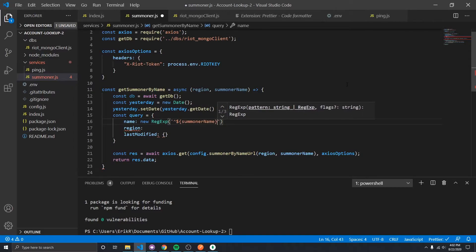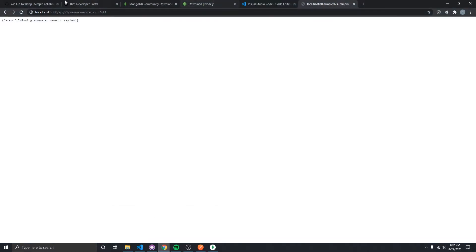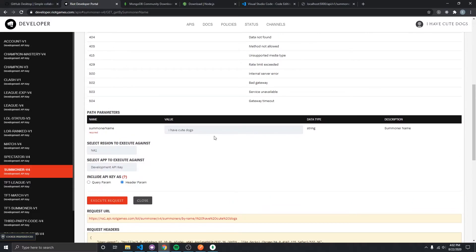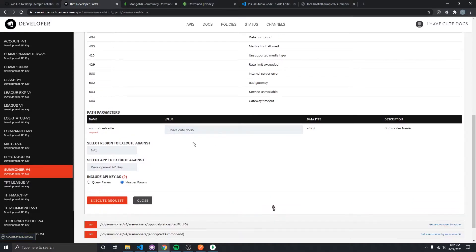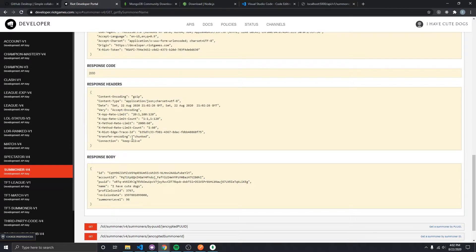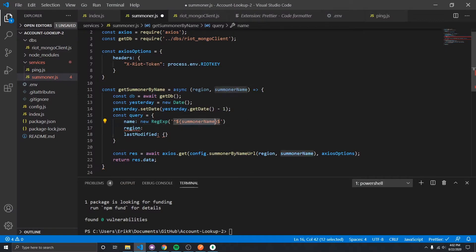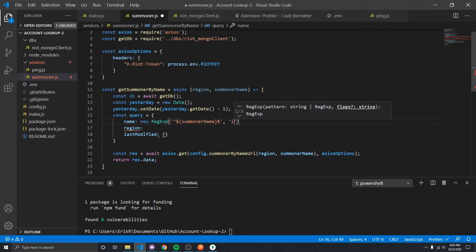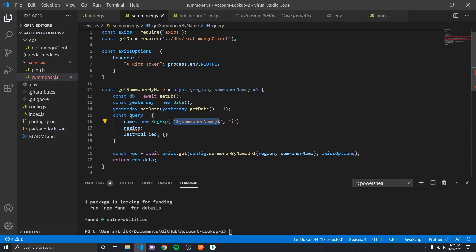We're going to use regular expressions for the name and region to make sure we're only doing case-insensitive queries. Riot doesn't care whether you use capital or lowercase letters — if I capitalize a letter in the summoner name I get the same response. So we take a regular expression: the caret means start, then the summoner name variable, then dollar sign for end, with the 'i' flag for case-insensitive. We do the exact same thing for region.